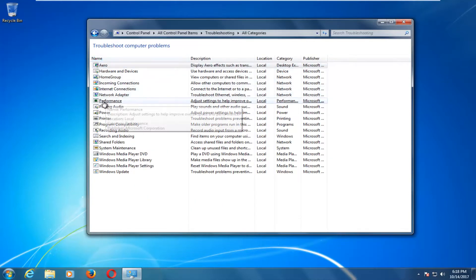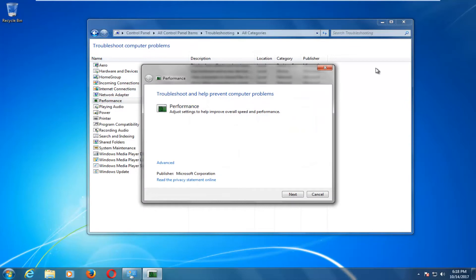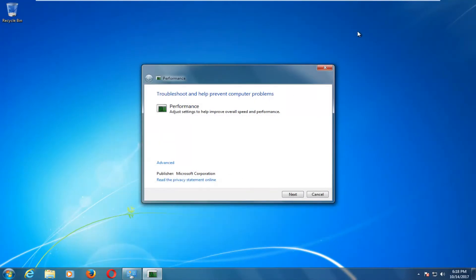And now you want to left click on the performance option on this list. And you can close out or minimize the previous window we were on.